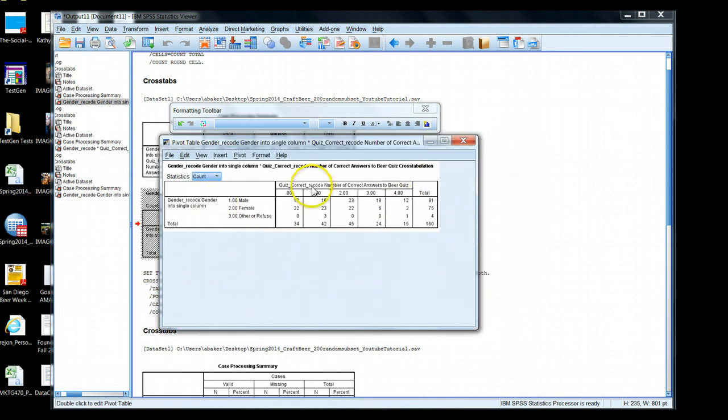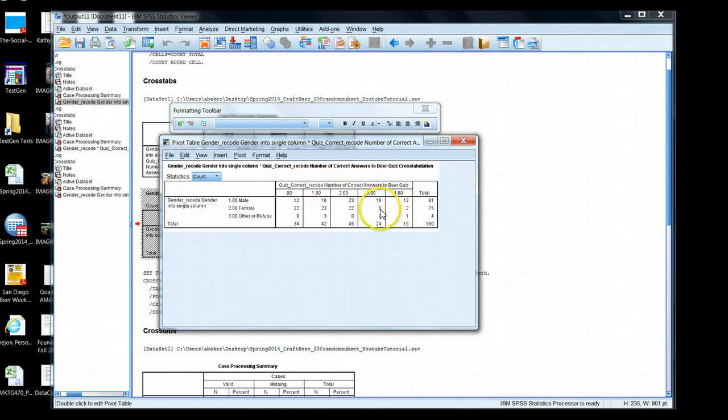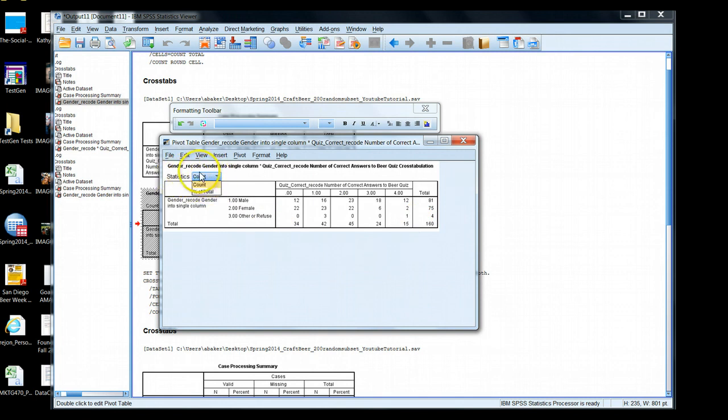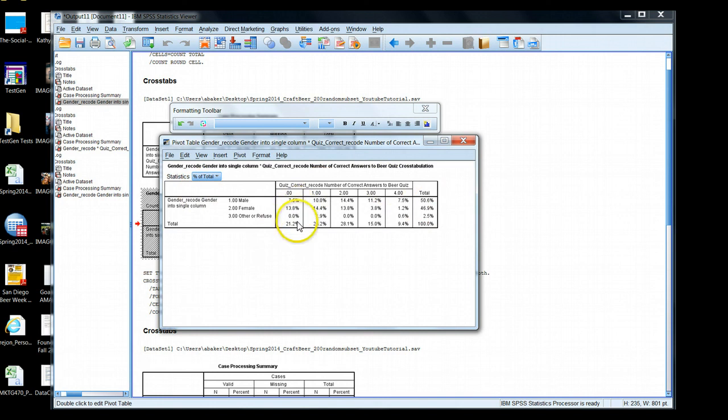And notice what's happening here. I still have the same variable in my columns, same variable in my rows, but now I only have the count visible. See here, now it's moved into a layer setting, so a drop down menu. So I switch from count to percentage of total. Now I have just the percent showing.